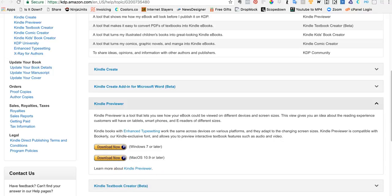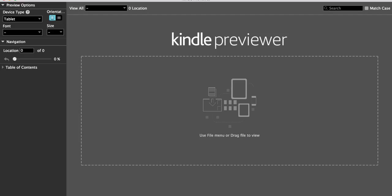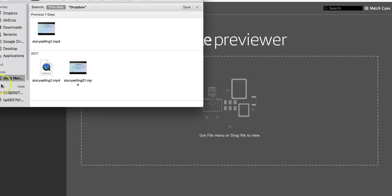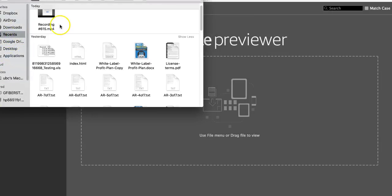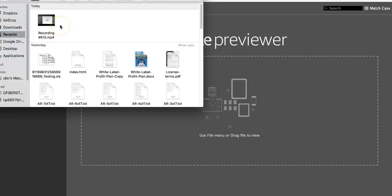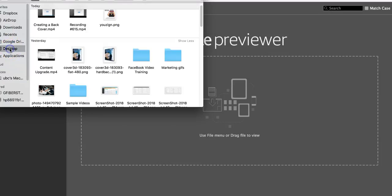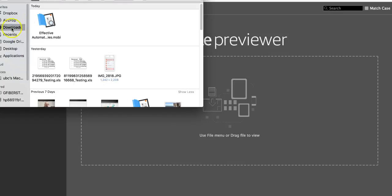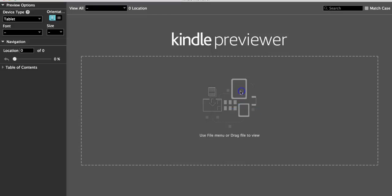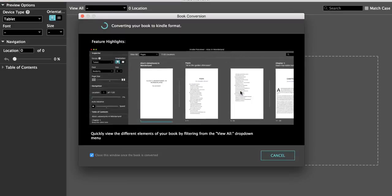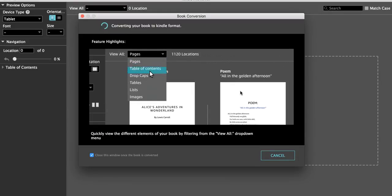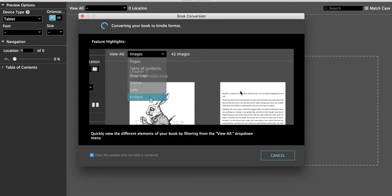So what I'm going to do now—I've already downloaded the previewer to my drive and I have it available. So here it is. This is the Kindle previewer. I'm going to grab that file that I just had downloaded and I'm looking for where to go.